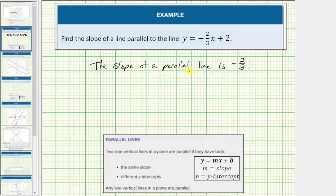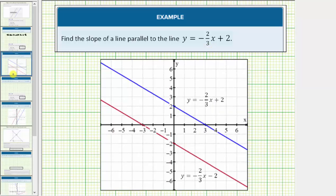Let's look at one example of a parallel line to the given line. The blue line is the graph of y equals negative two-thirds x plus two. The red line is just one example of a line parallel to the given line, with an equation of y equals negative two-thirds x minus two. Notice how the slopes are equal and the y-intercepts are different.